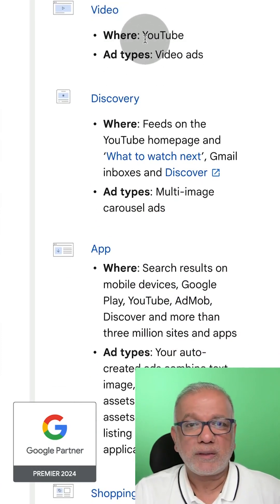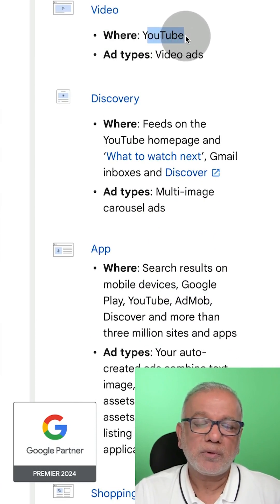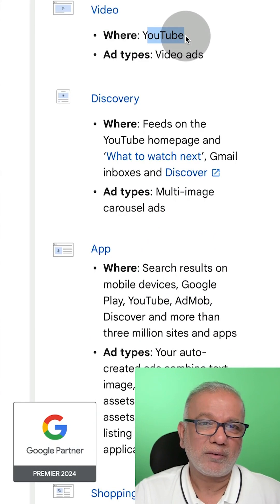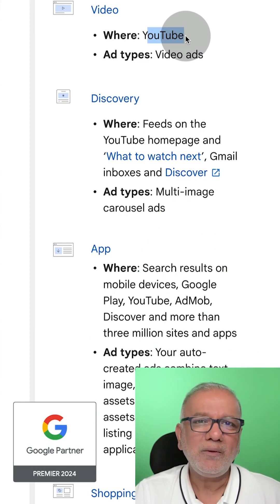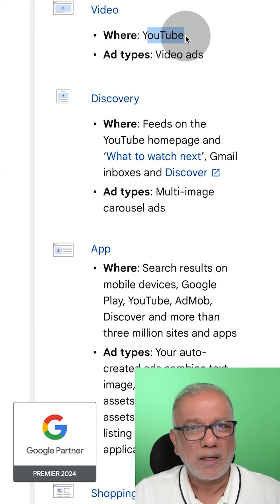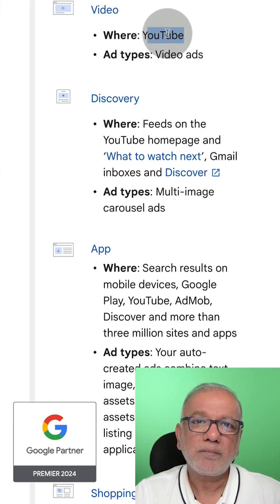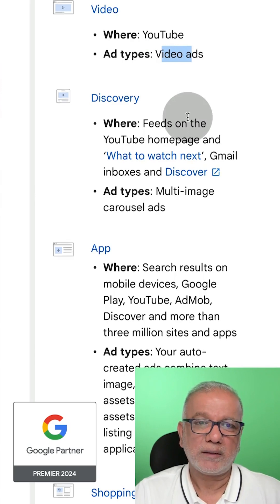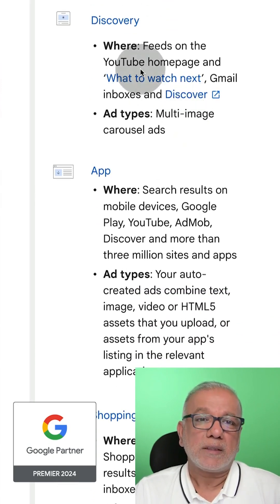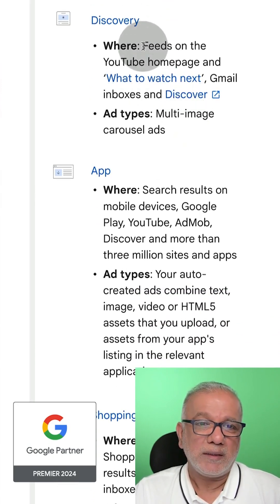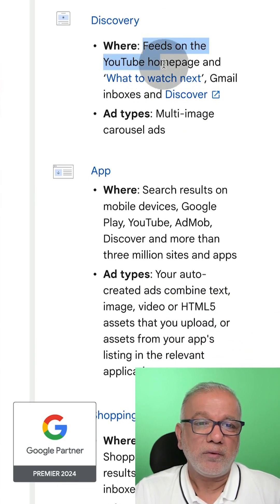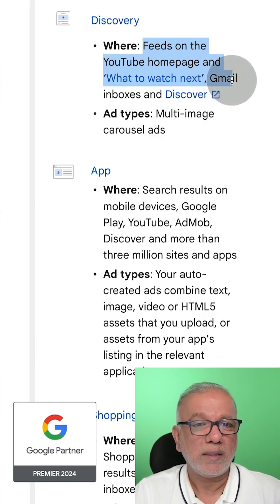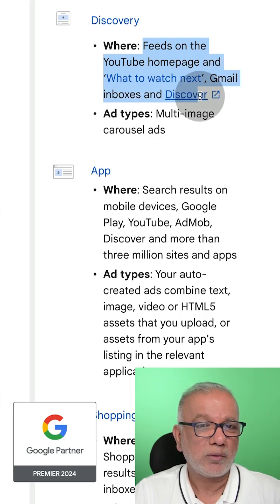Video ads — we've all seen these on YouTube mostly. When you go to YouTube and click on a video, you see the skip ad pop up, and also ads that come up in between videos. Then you've got discovery ads, which appear in the feeds on the YouTube homepage, the 'what to watch next' section, Gmail inboxes, and also on the Discover network.